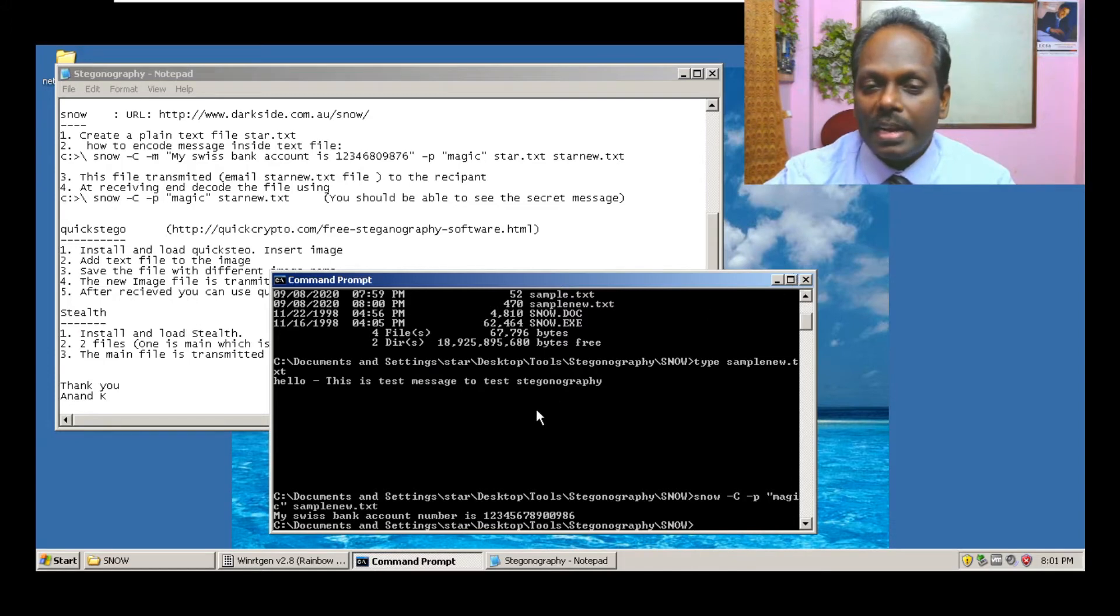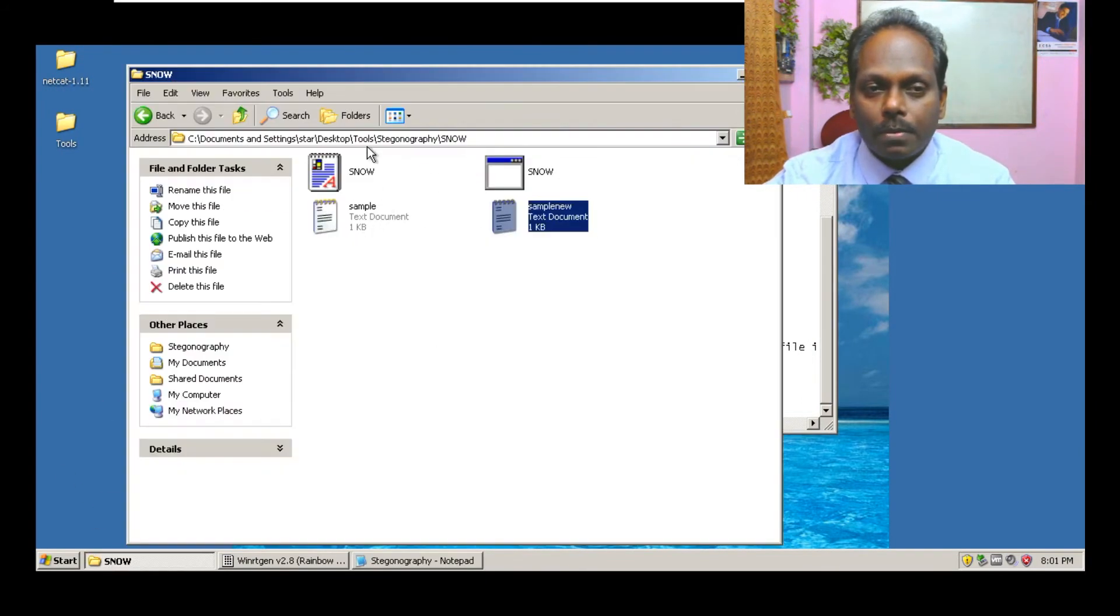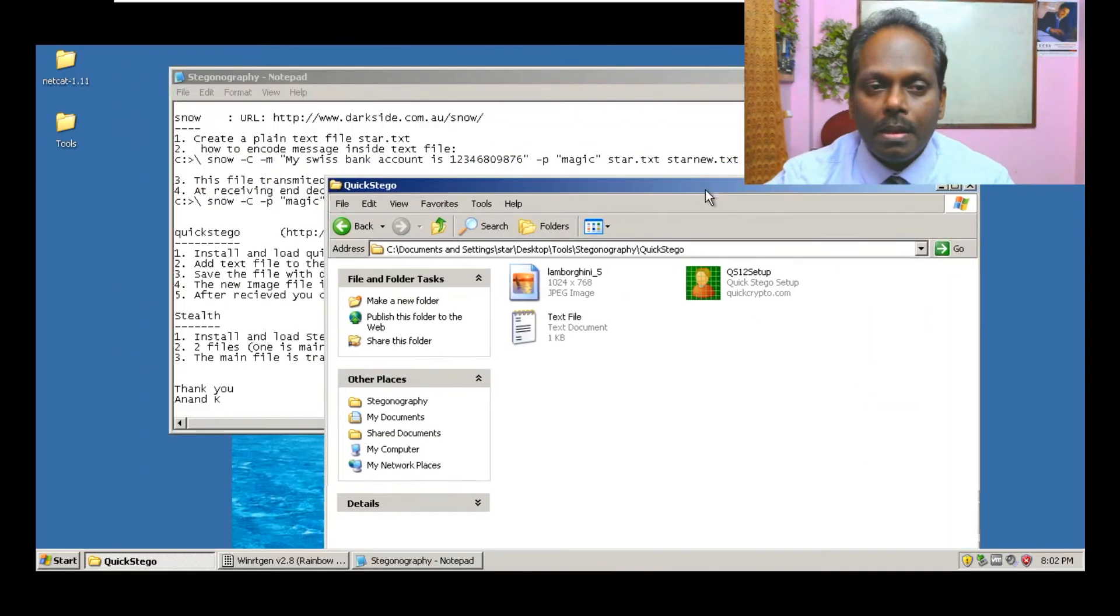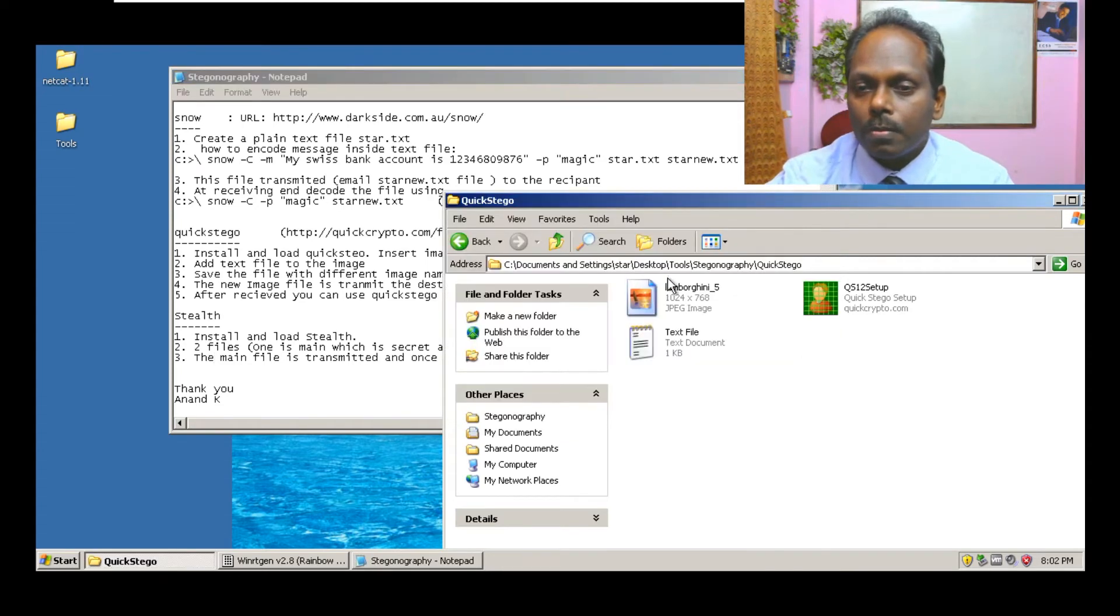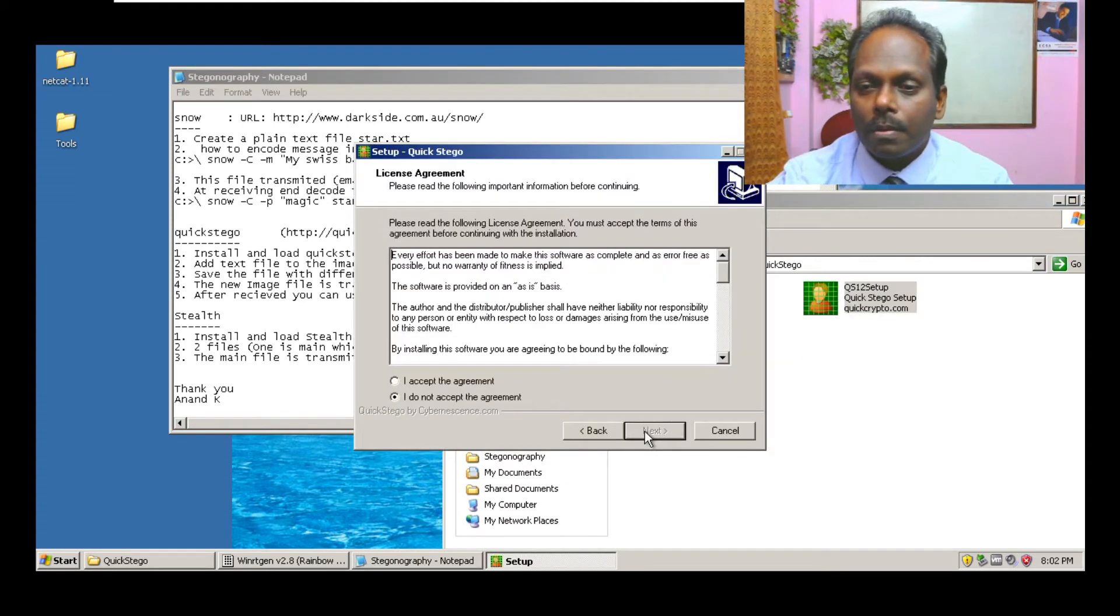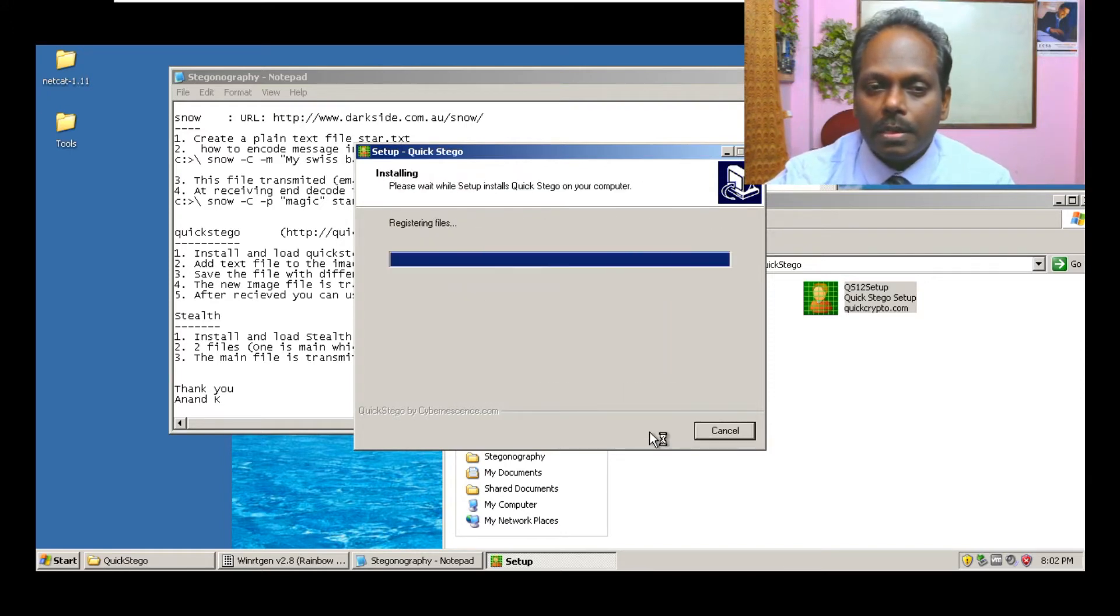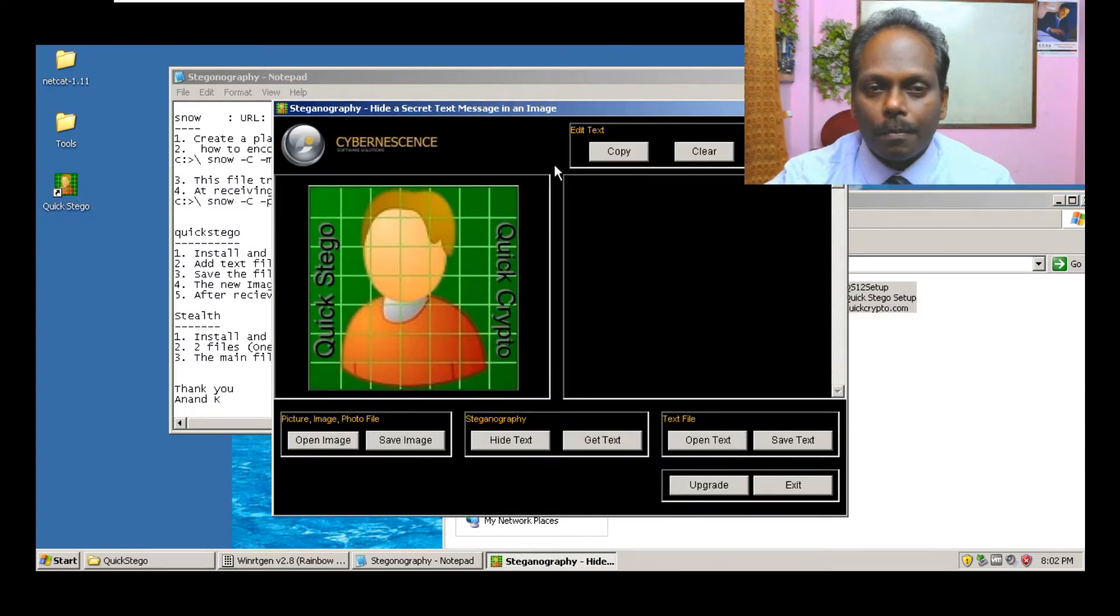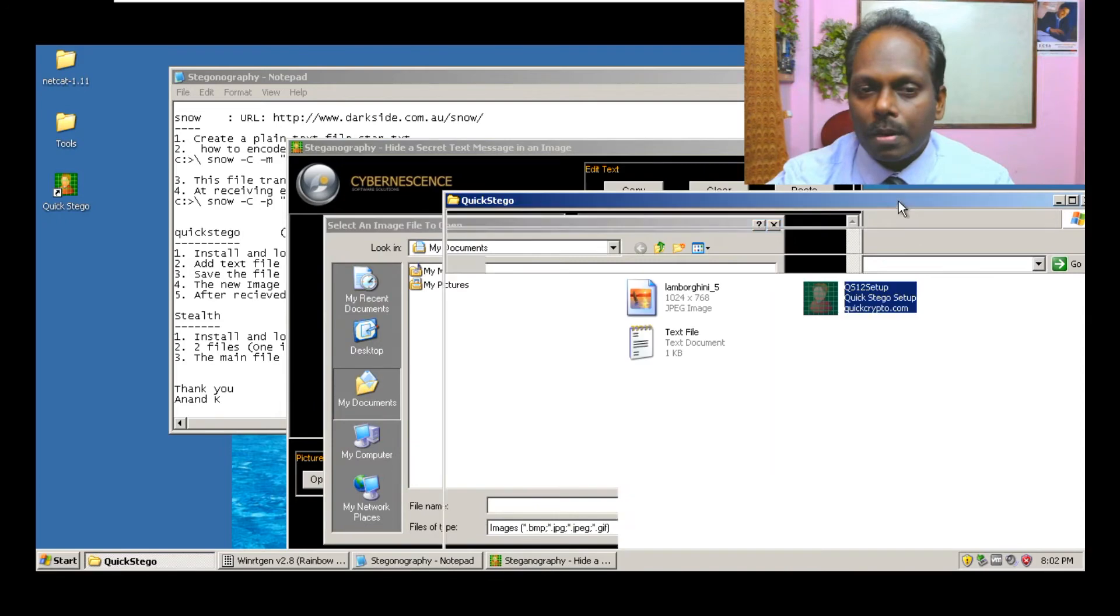This is plain text steganography. I'll go ahead with the next one which is image steganography. This is QuickStego I'll be using. You can download it from quickcrypto.com. Here what I'm going to do, I'm just installing this particular QuickStego package. Give all the default values, I'll say finish.